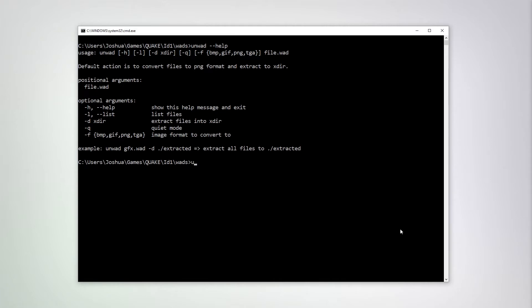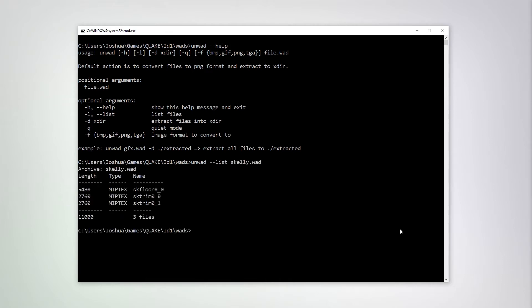You can get a listing of a WOD file's contents using the dash dash list parameter. Note here I have three MIP textures in this particular blog.